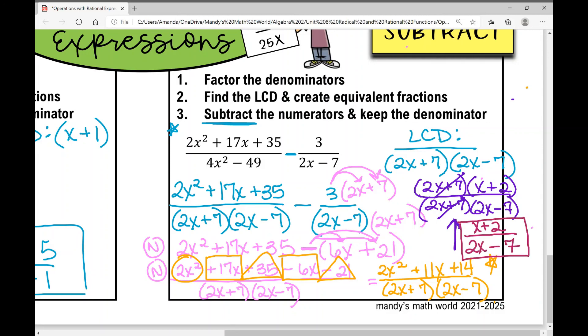That was a lot of work on that one — and that's why I clearly like multiplying and dividing better! But anyways, that concludes your notes over operations with rational expressions. I hope it was helpful.